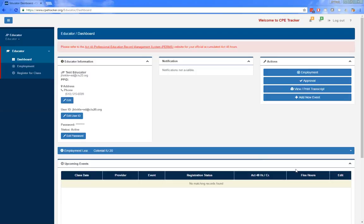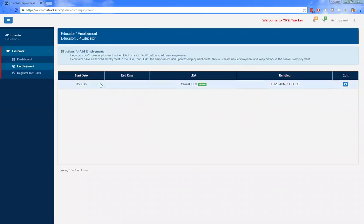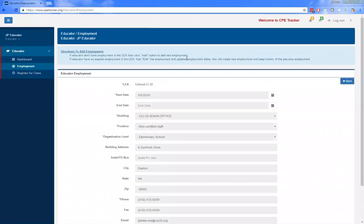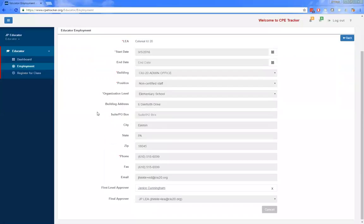The actions area is where you will find buttons for the more common tasks you need to perform. The first button is the employment button, which takes the user to a list of their current and former employers. If you click on employment, any former or active employers would be listed there. To accept employment, you go to the bottom where there is a status drop-down and you can select accept or deny. You want to accept the employment assigned to you and then save it — after that you will be able to register for classes.